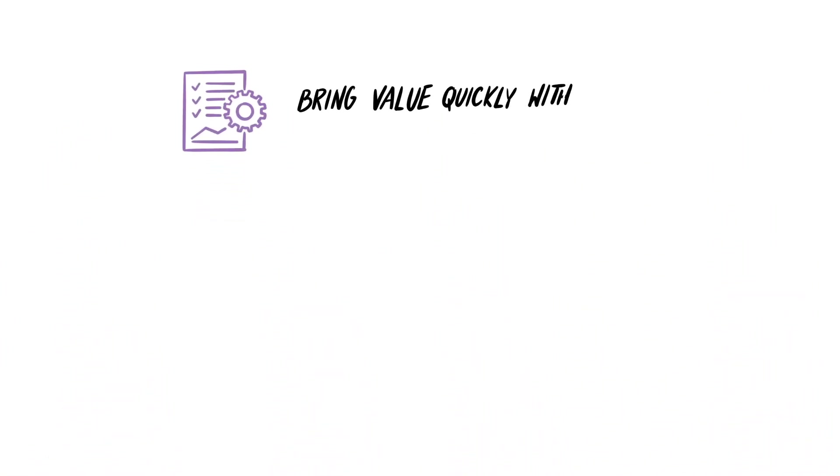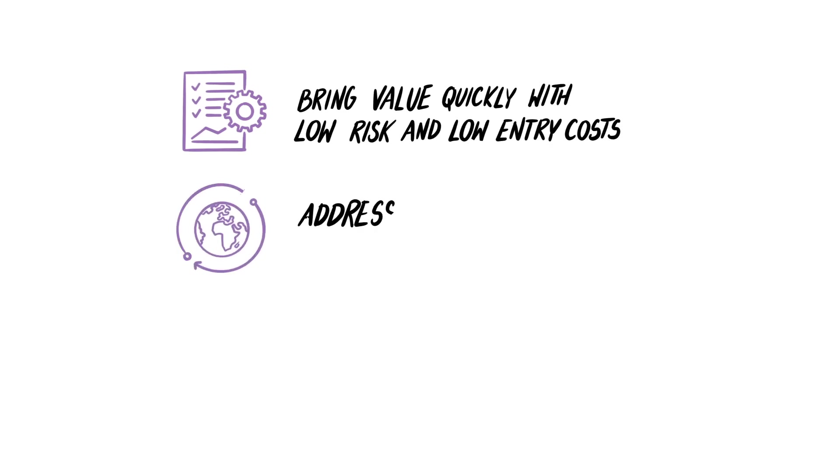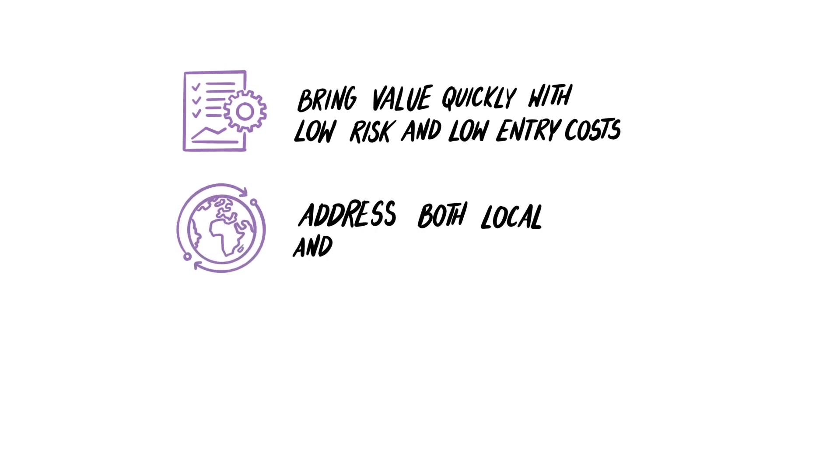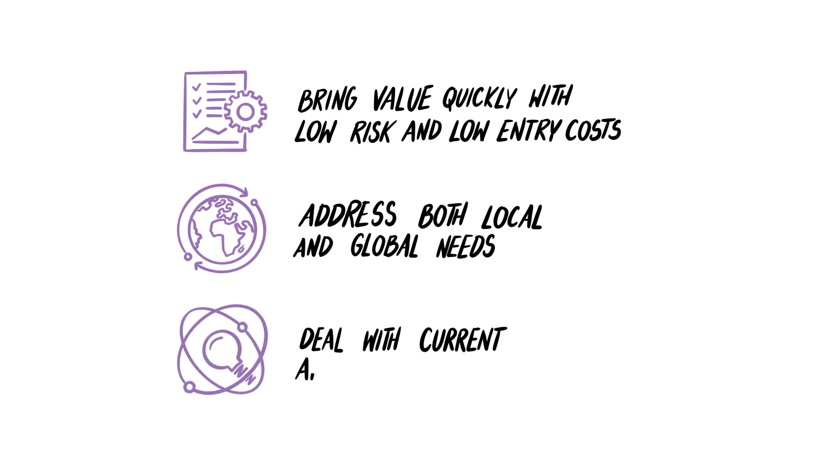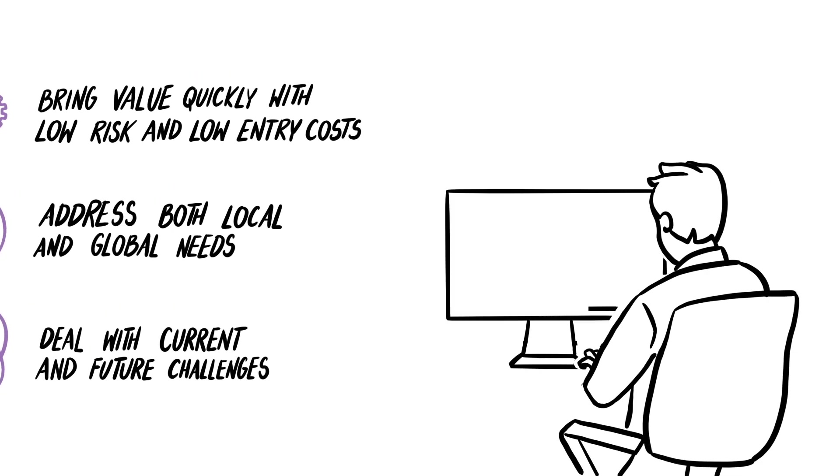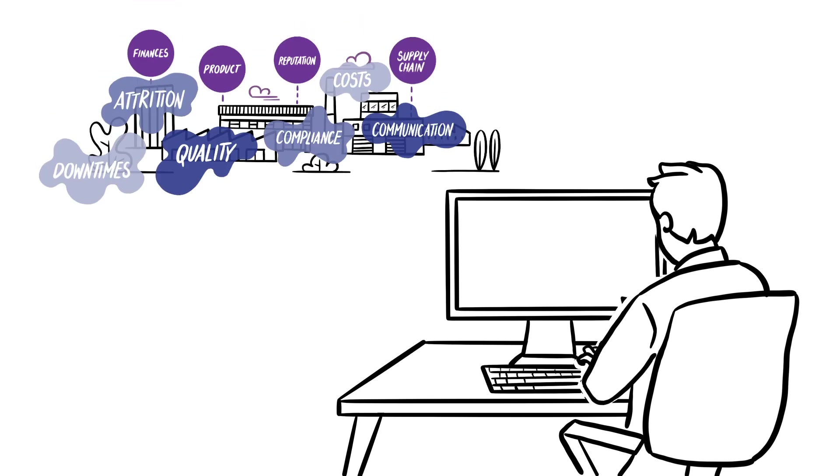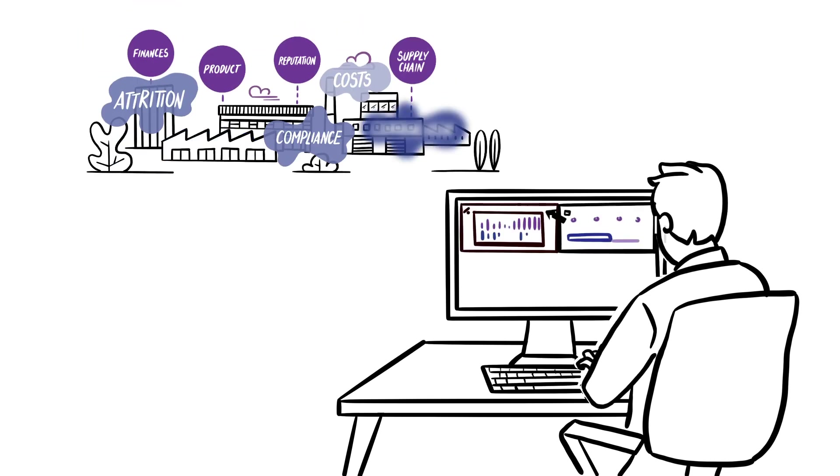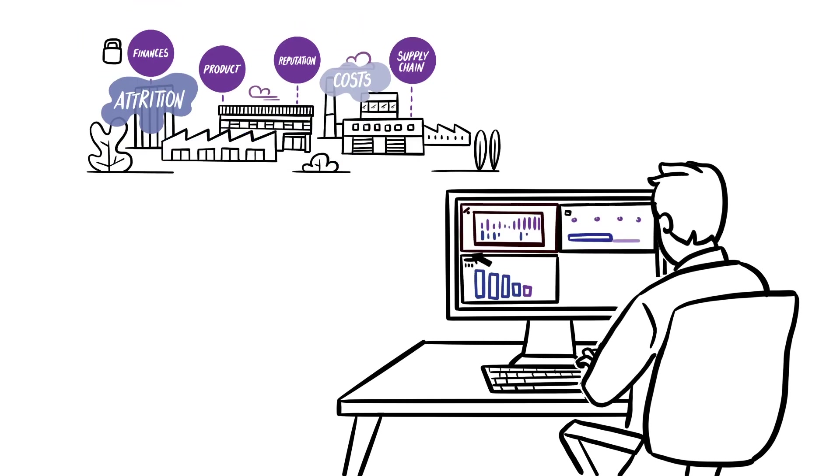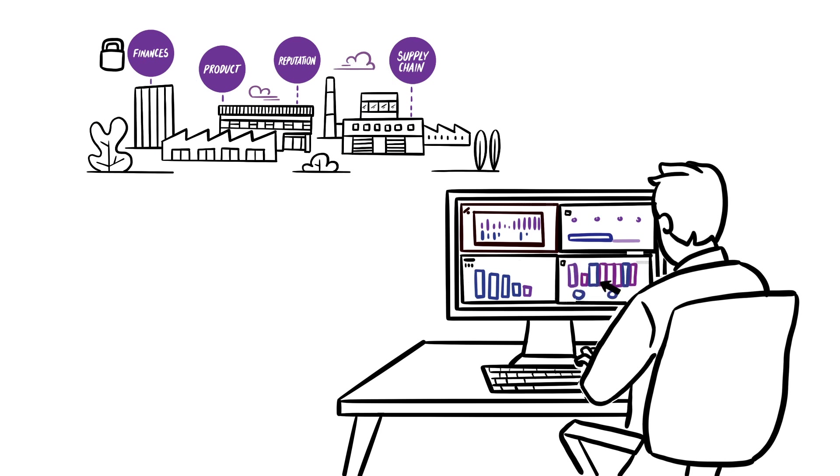Is there a solution that would bring value quickly with low risk and low entry costs? Something to address both local and global needs, flexible enough to deal with current and future challenges. Now, there's Manufacturo, an affordable way to manage your shop floor operations.